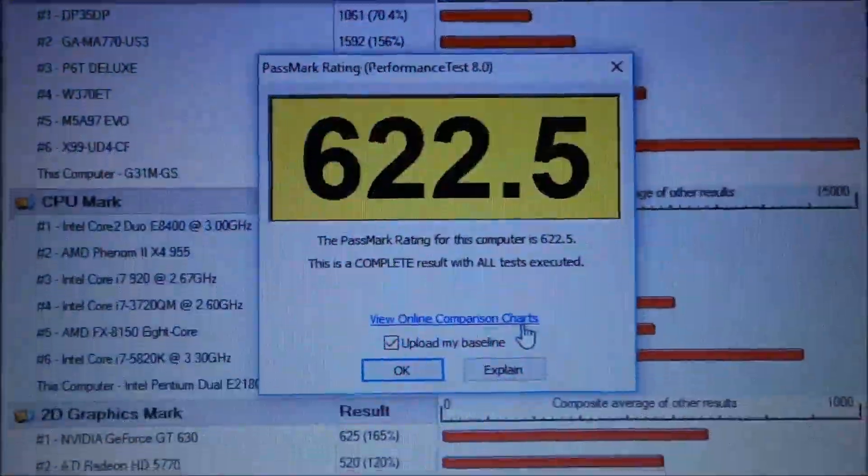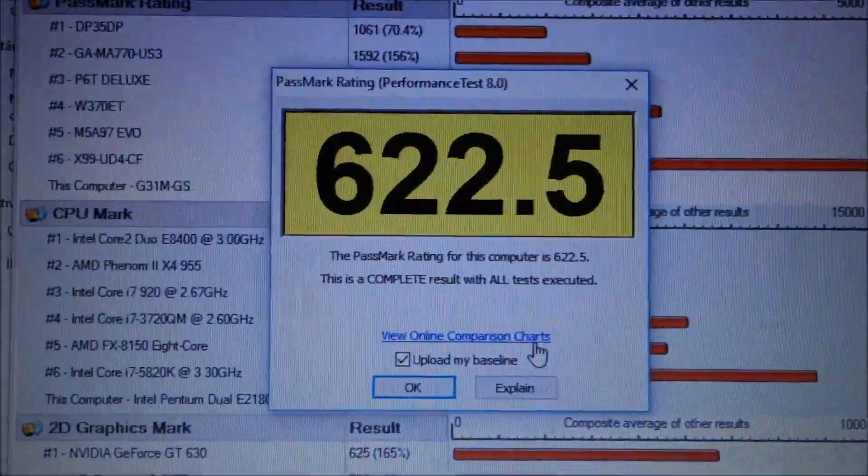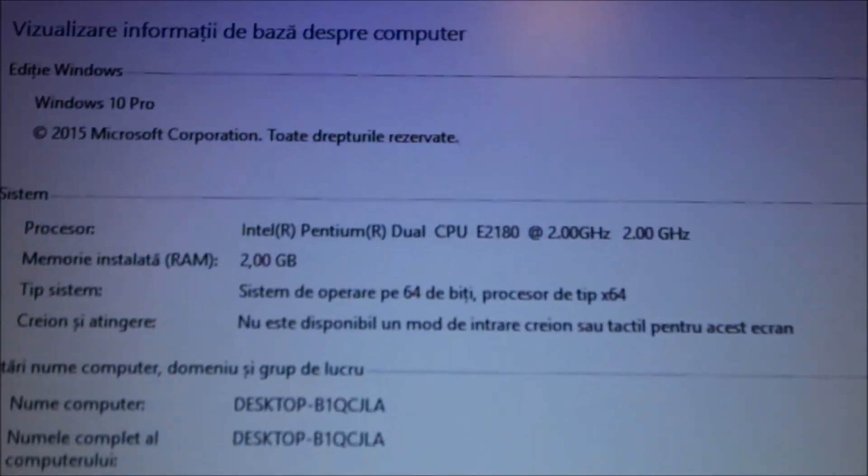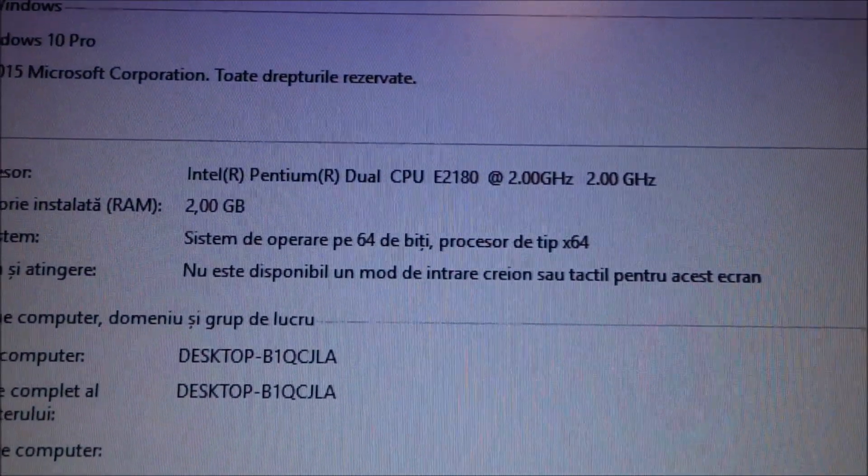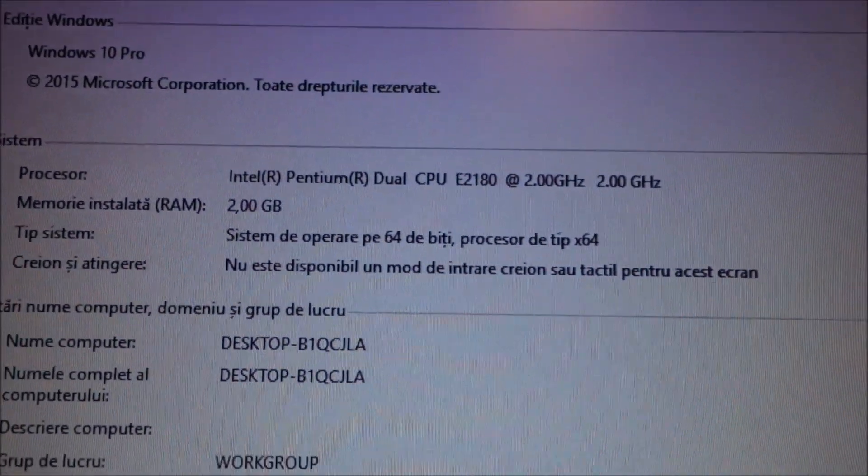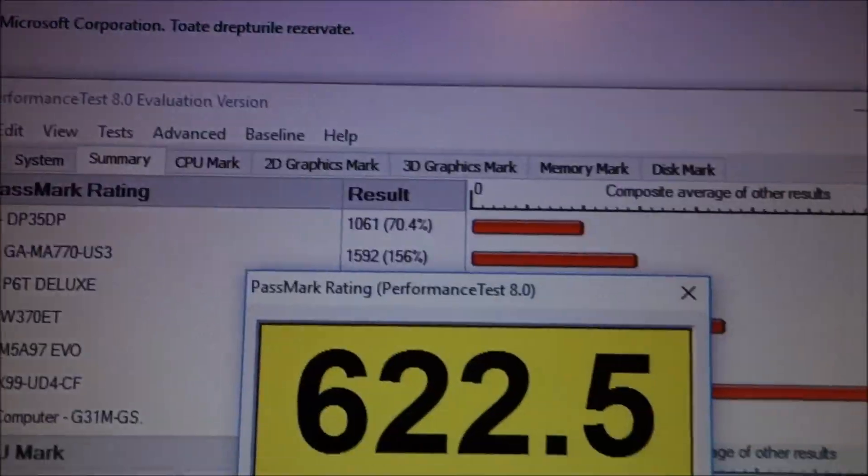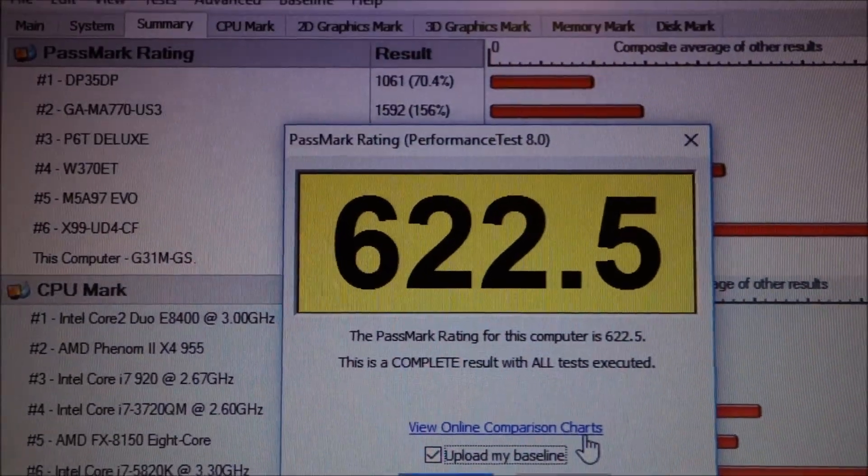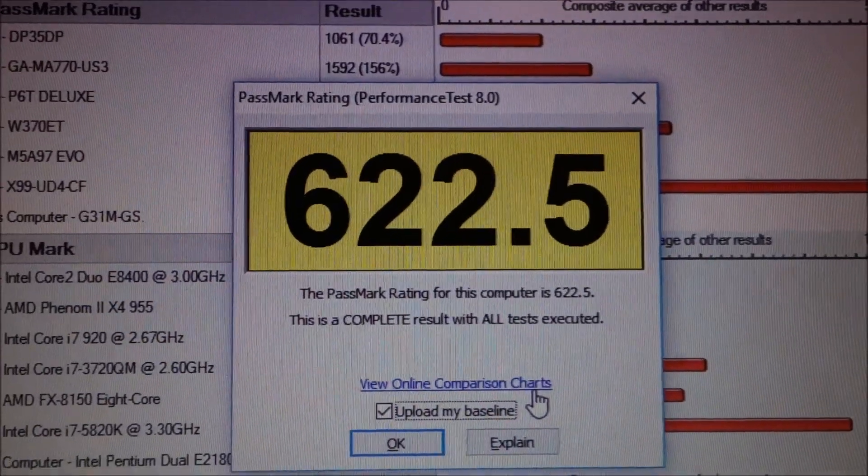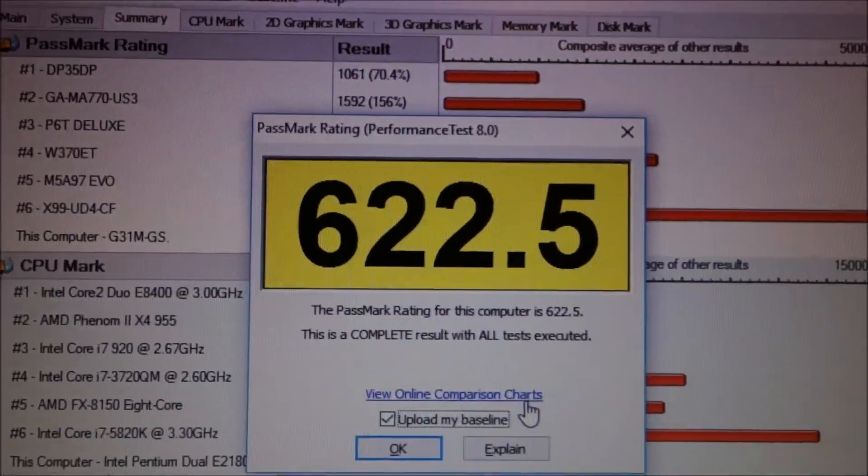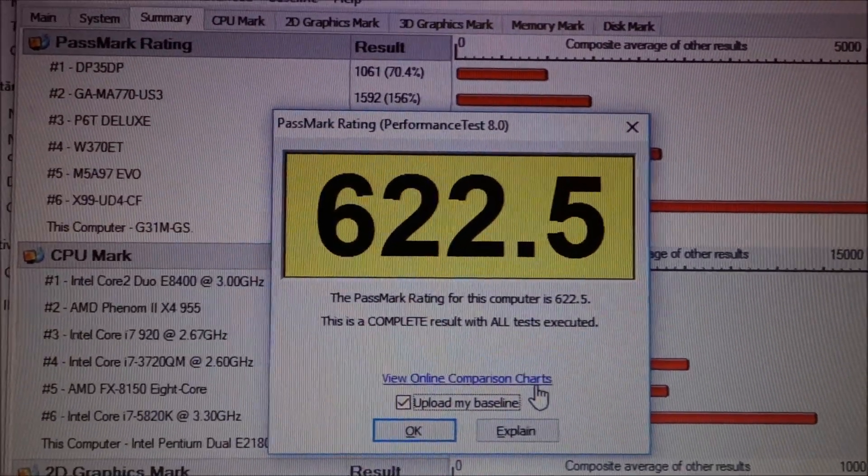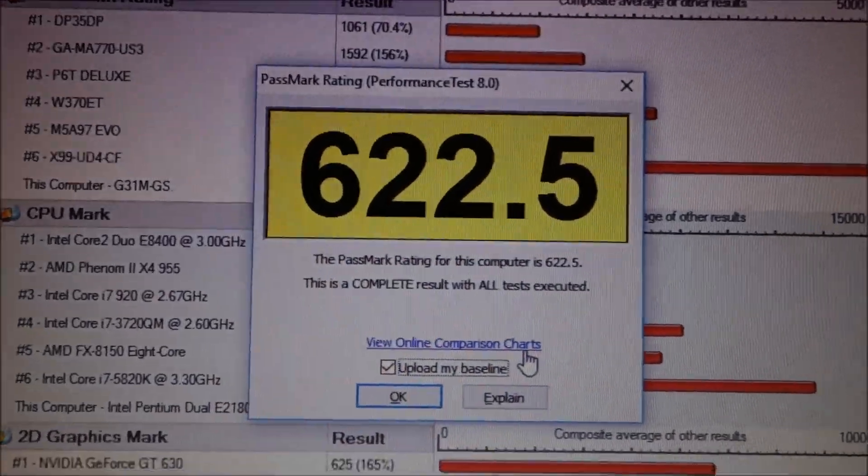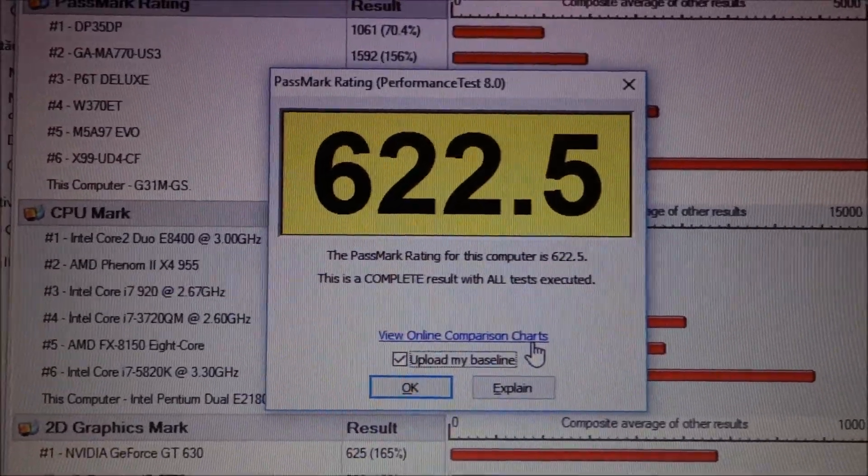We have the performance test score for this configuration. 2 GHz, 2 GB of RAM, but with an SSD. We will put this into the text file and then put everything back in the PC, even the overclock, and see what we get there.